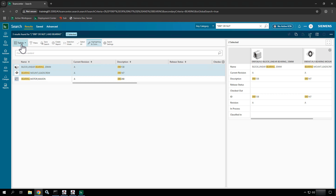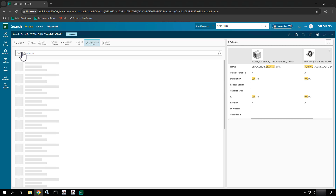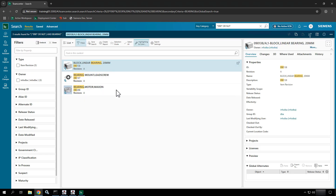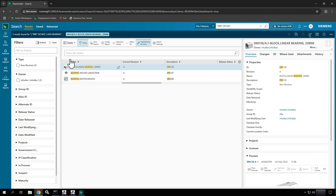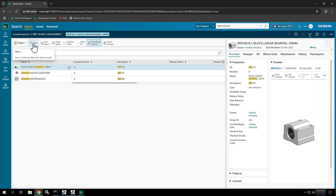If I switch over to list view, it opens back up in this kind of list view. Also notice that the filters have opened back up. When I go to table view the filters are there as well — you can turn those on or off and add or remove additional filters by clicking the filters button across the top.